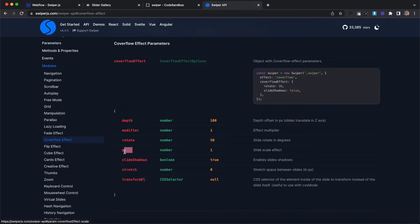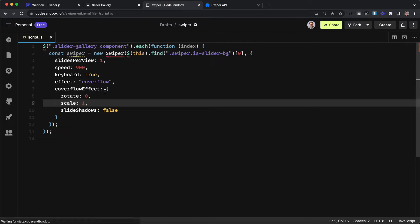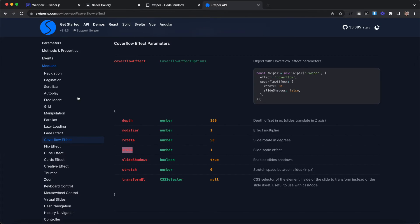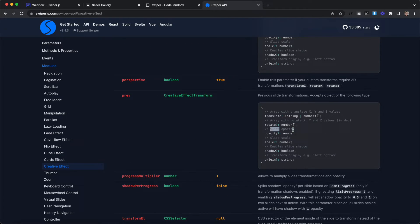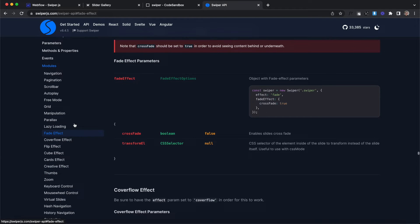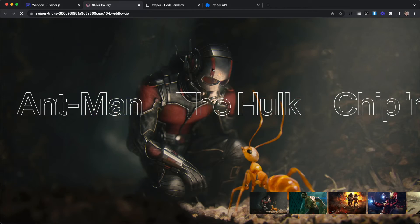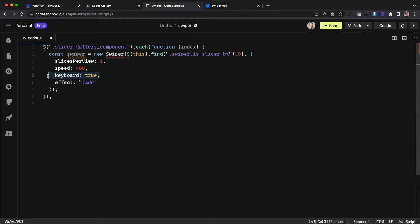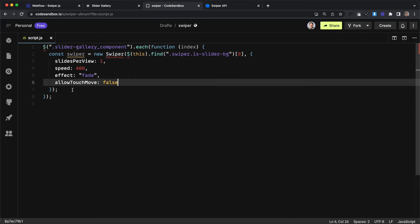We can affect rotation and scale — for example, not rotating at all but scaling slides down instead, with a default scale of 1. We can also use creative effects with custom rotation, opacity, and scale for next and previous slides. For now, we'll just do a simple fade effect by passing in fade: true, and change the speed back to 400 milliseconds. Since the background slider should only be movable by the other sliders, we remove keyboard: true and add allowTouchMove: false so you can't drag on it directly.